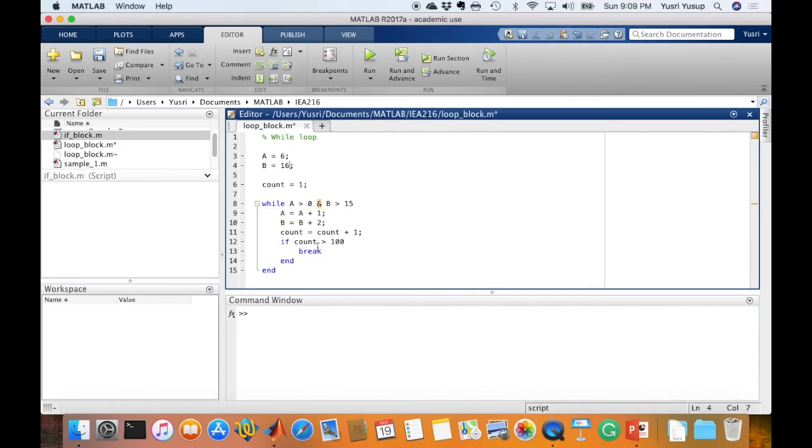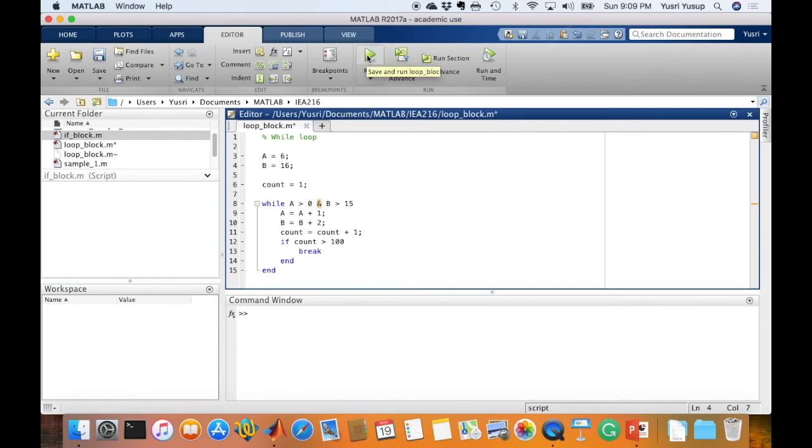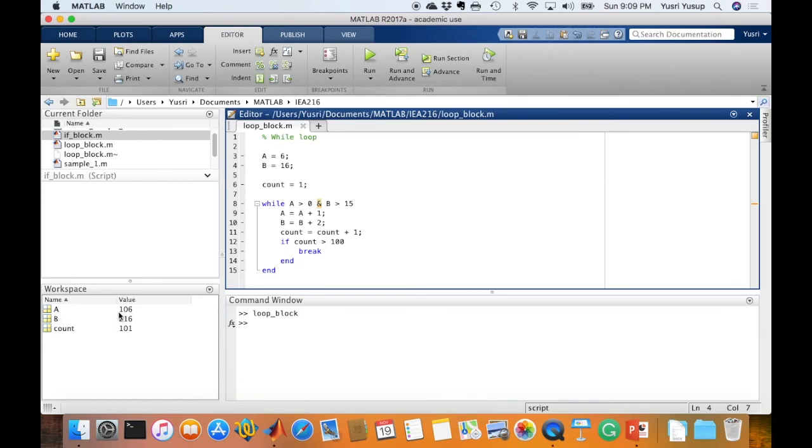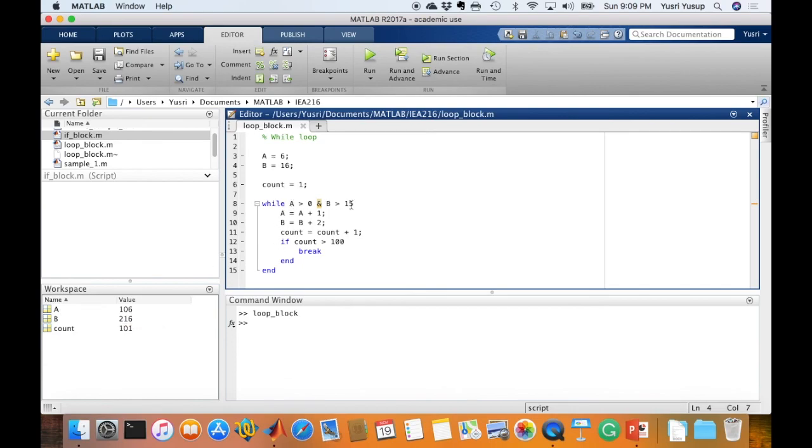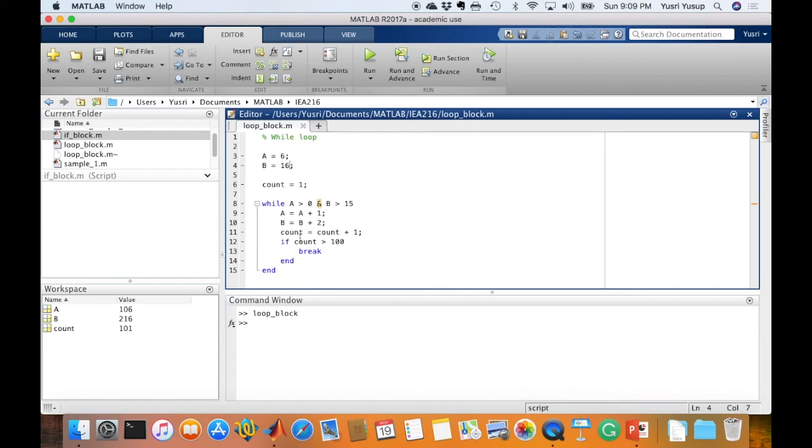Let's see how the results look like. You see here, after looping about 100 times, A has become 106 and B has become 216. This condition statement will always be true, but what stops it from being an infinite loop is the count. Since the count is more than 100, by the time it's 101, it's more than 100, and it would execute this break statement, which results in the termination of the calculations.